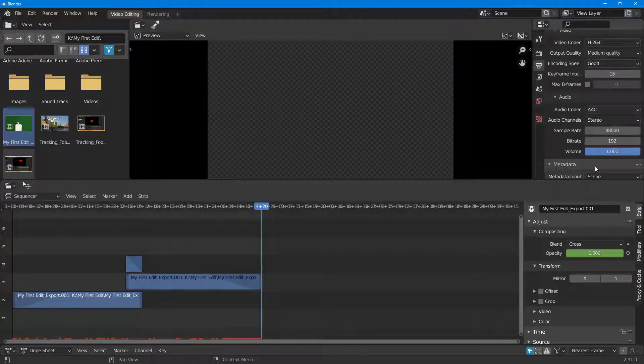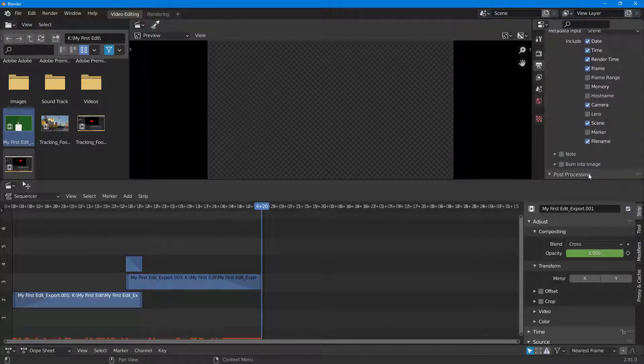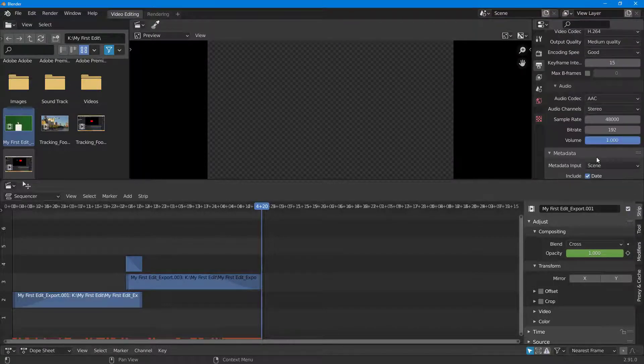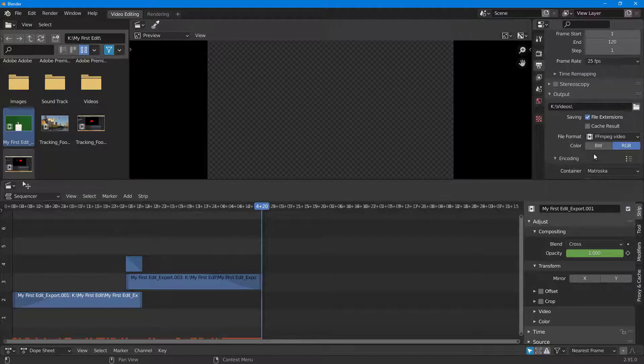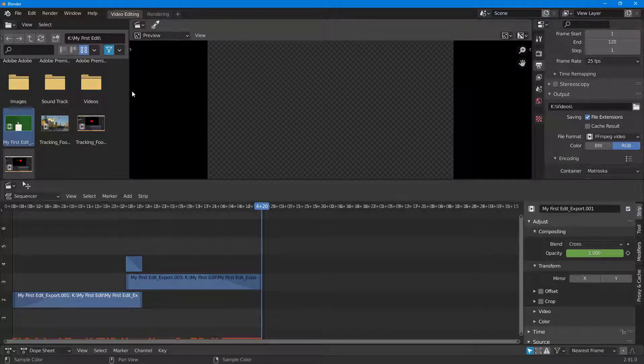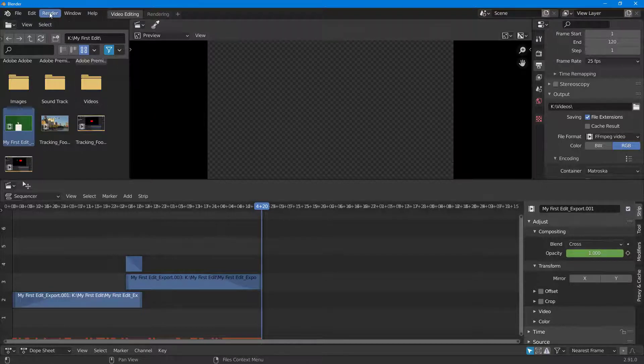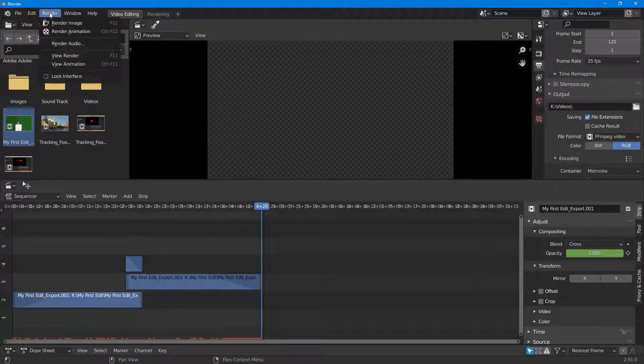Similarly we can select different things as you can see. Now I've selected the videos over here, so now I'm going to start rendering this out. To do that, go into Render and click on Render Animation.